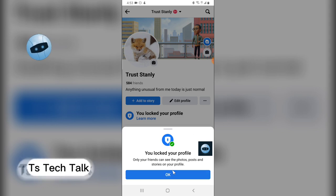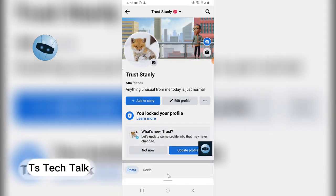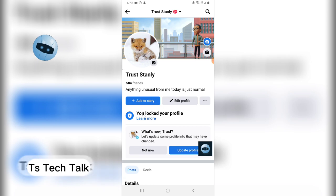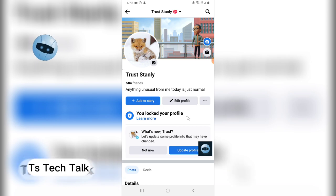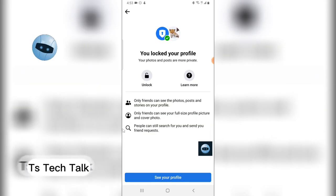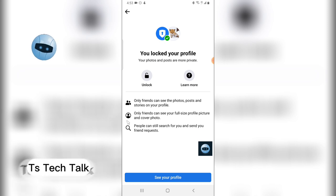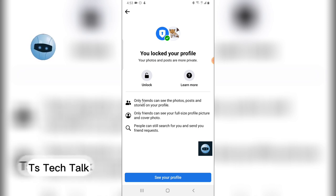So after you have locked it, it displays this information. Click on Okay and you will notice it says you locked your profile. Now if you click on Learn More you can see what is actually allowed.